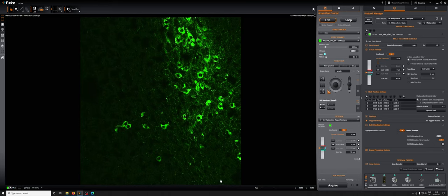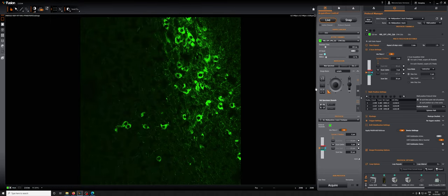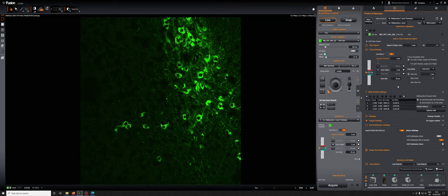This apply multi-field refocus is one of the first things you need to turn on. This is all, again, in these instructions which live on the desktop of this computer, and they will also physically be in this room.